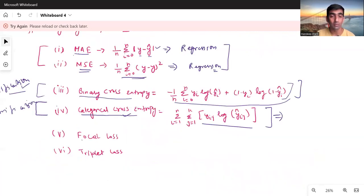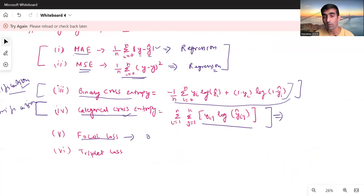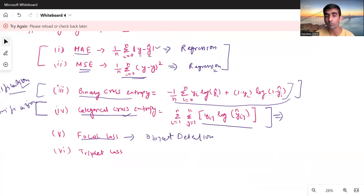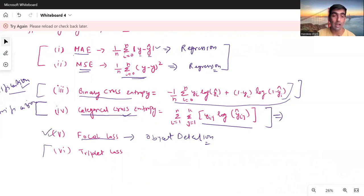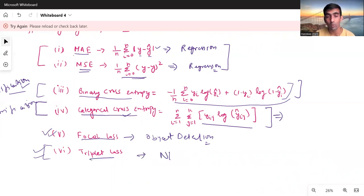There is one more loss function called Focal Loss, which is used in problems like object detection — computer vision related problems. And the last one is Triplet Loss, which is used in NLP or word embedding related problems.